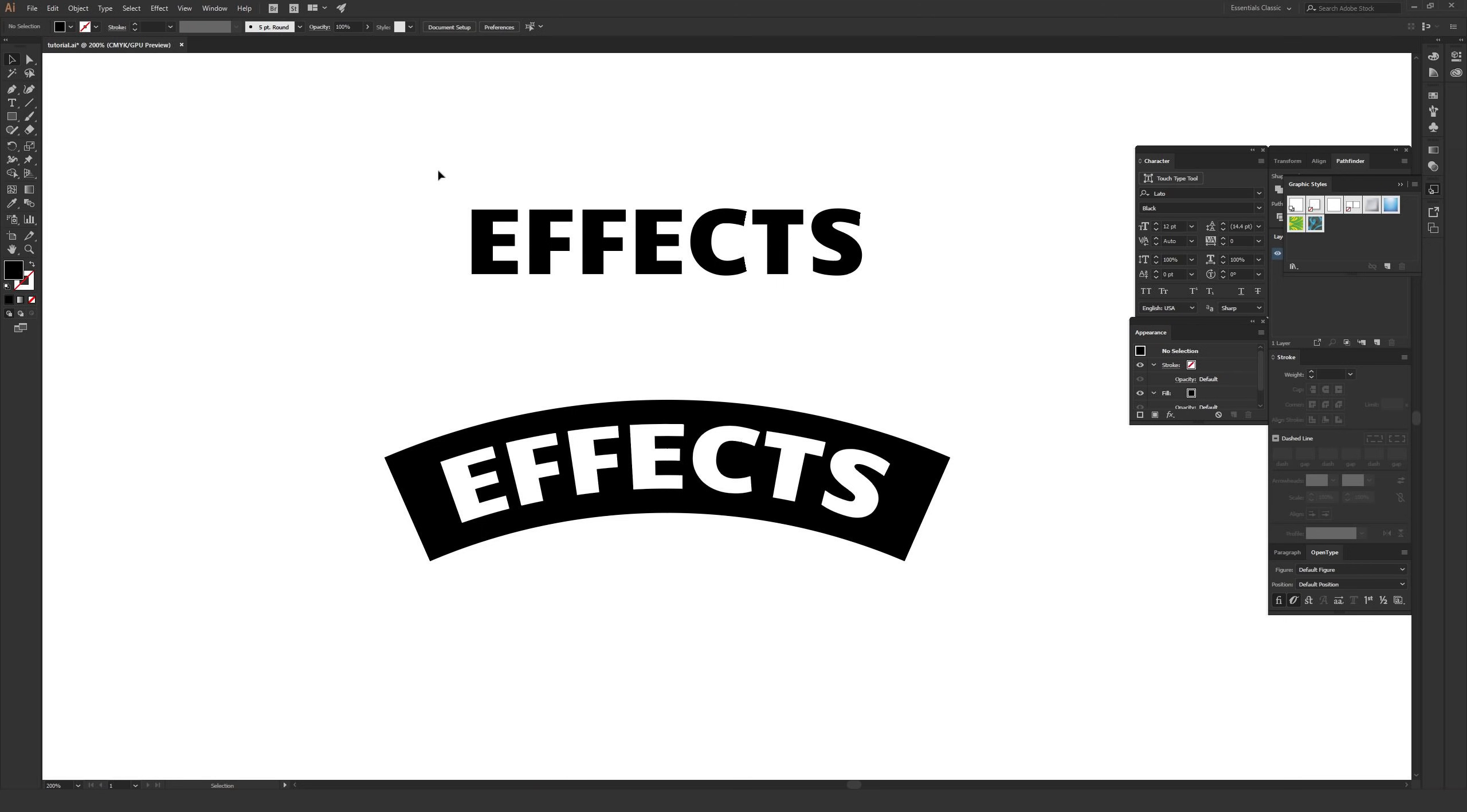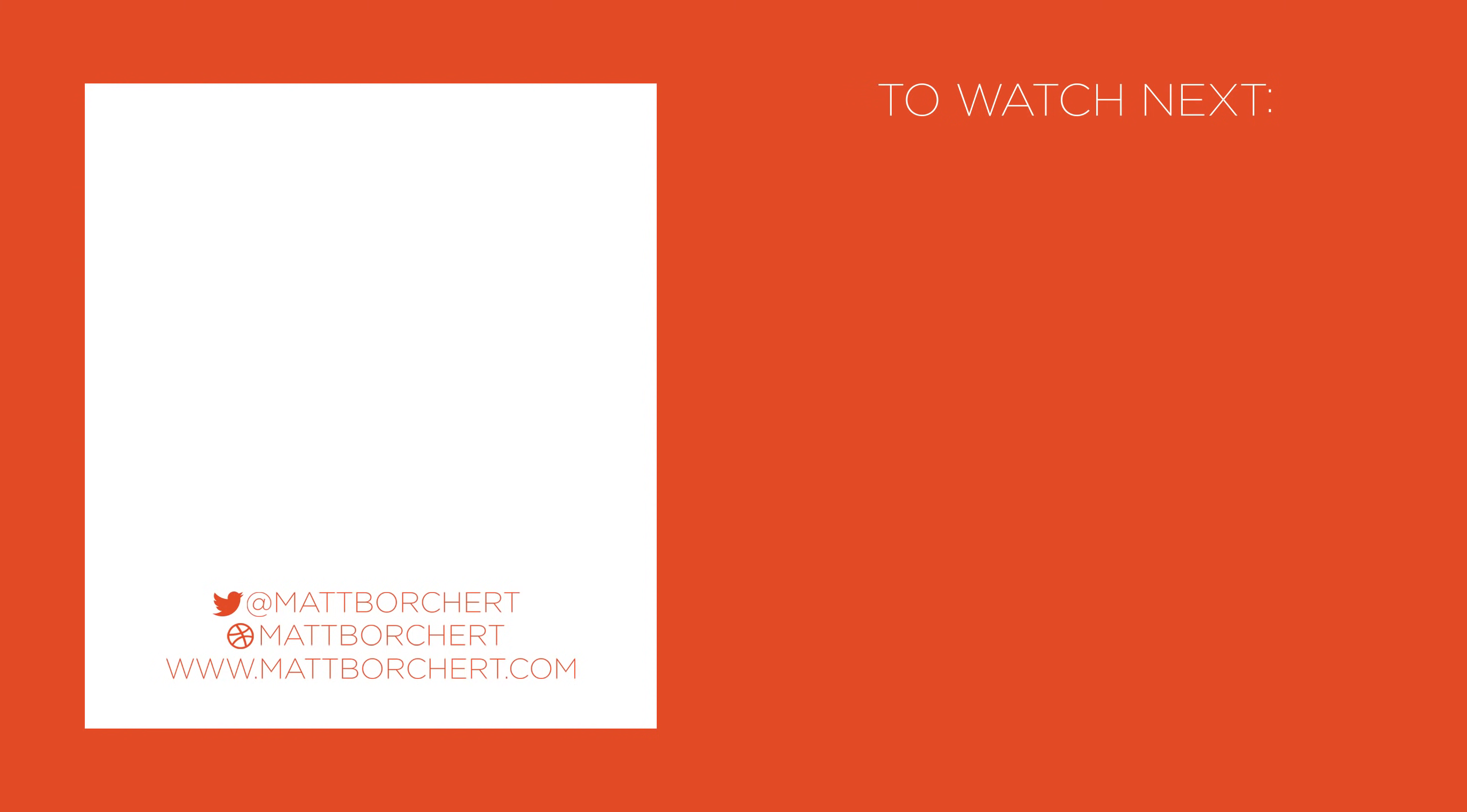Also feel free to leave comments of any of your favorite effects, or if you have any questions that I didn't cover well. Either myself or someone else might be able to help you, but that's really it. If you want to see more stuff like this, please subscribe. I do my best to keep creating new videos just like this one. And beyond that, thanks so much for watching.